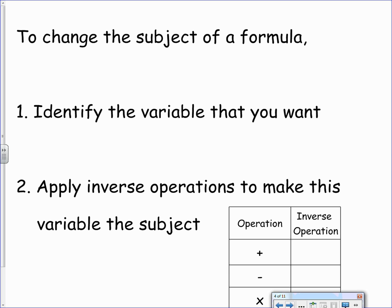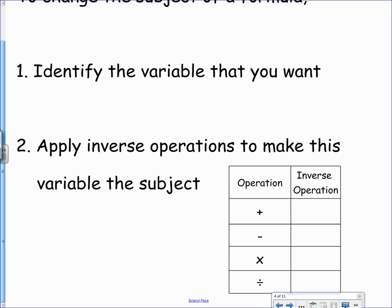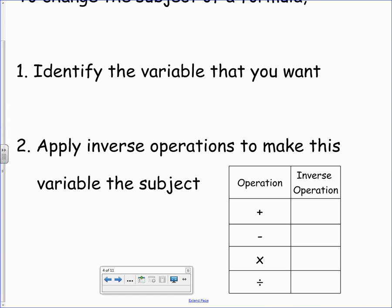So, changing the subject of a formula — these are the steps we need to follow. First, identify the variable that we actually want as the subject. Then apply inverse operations to make this variable the subject. The inverse operations are: addition undone by subtraction and vice versa; multiplication undone by division and vice versa. You need to be aware that each operation has an inverse — that's the one that undoes what you've already got.